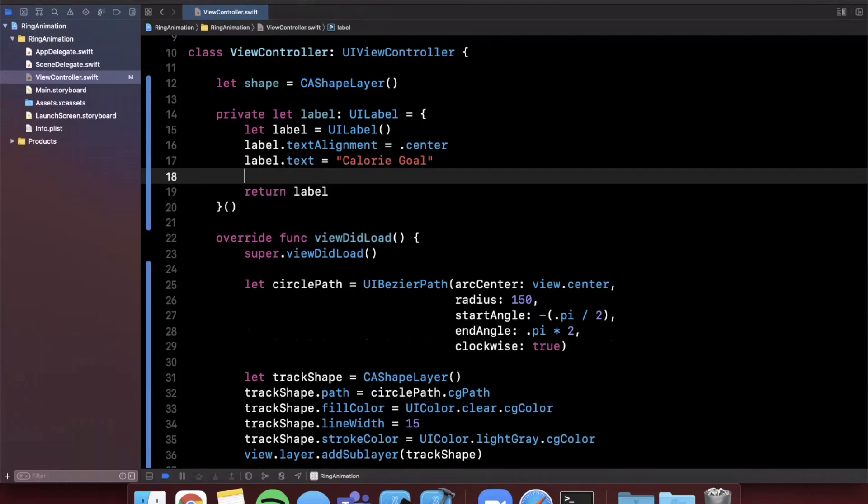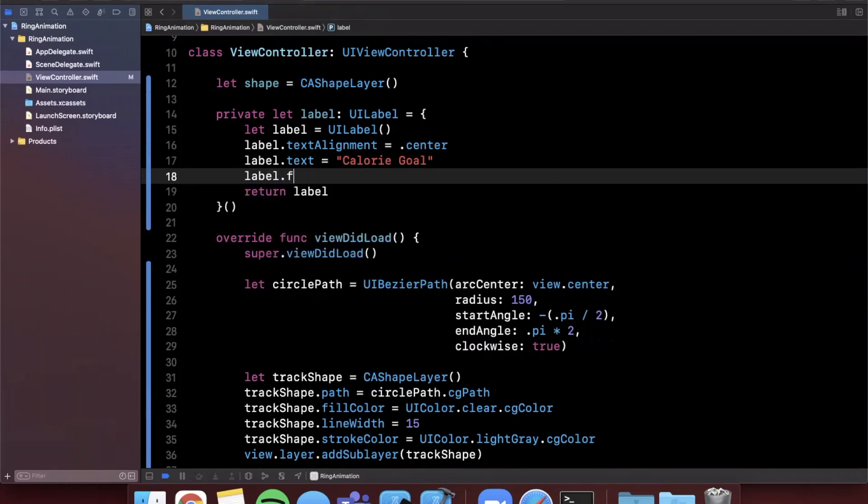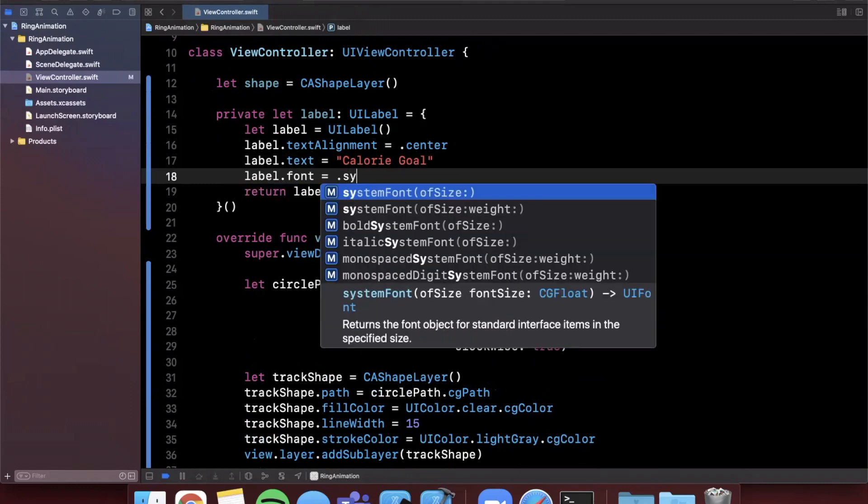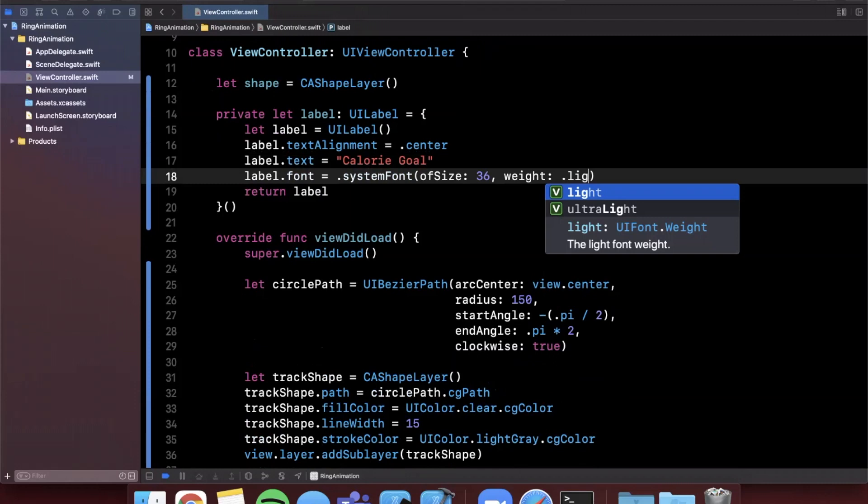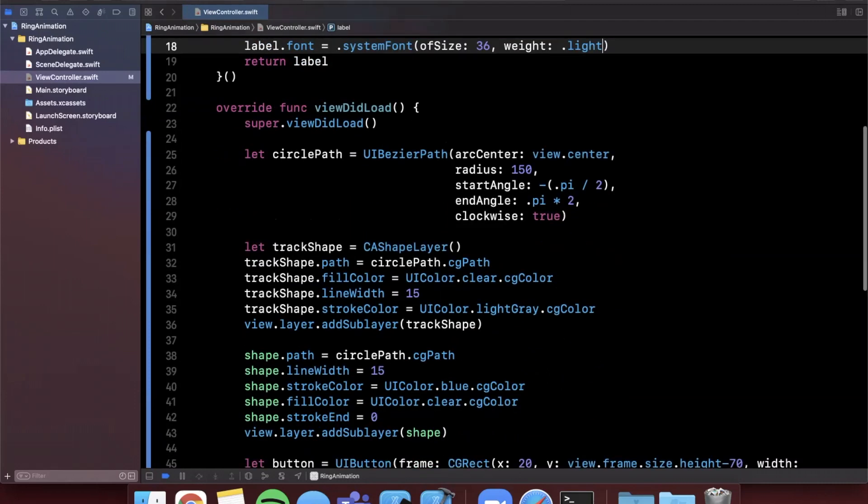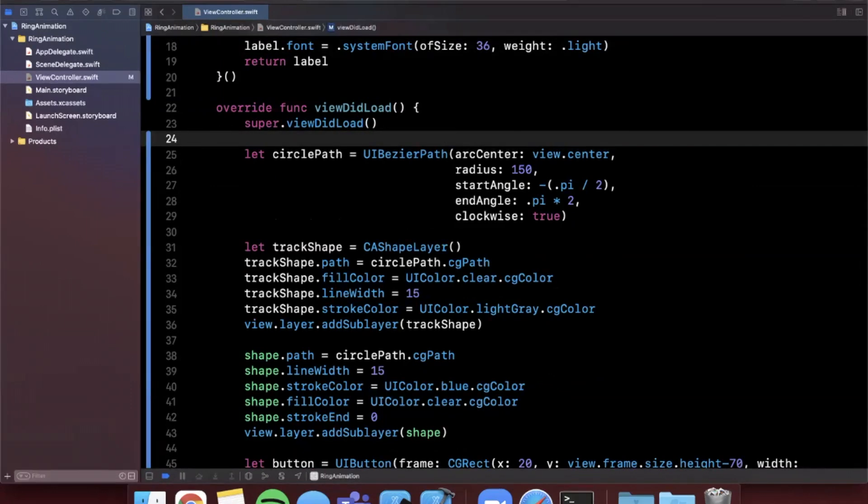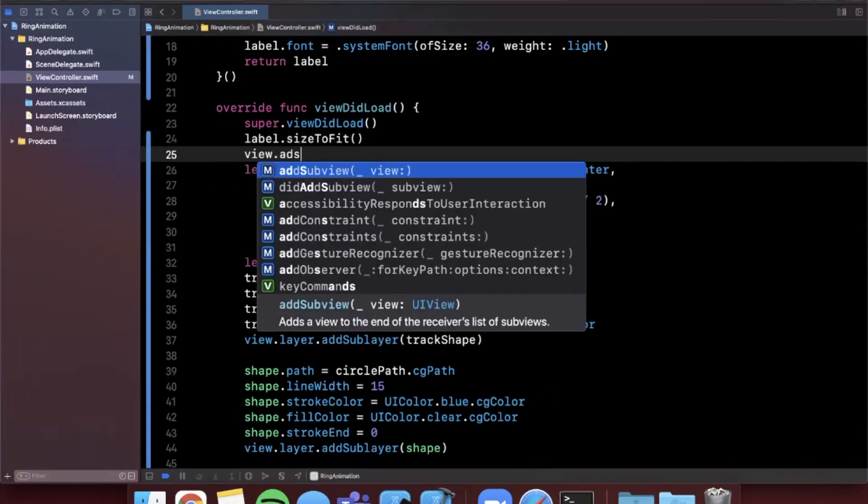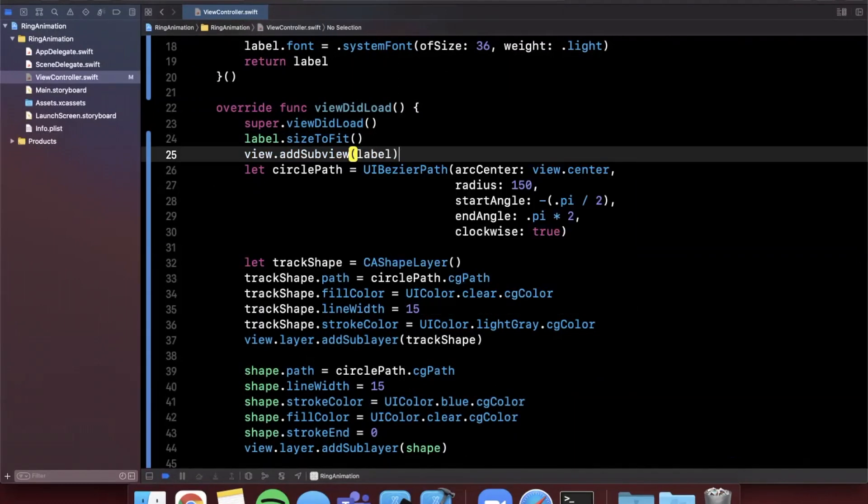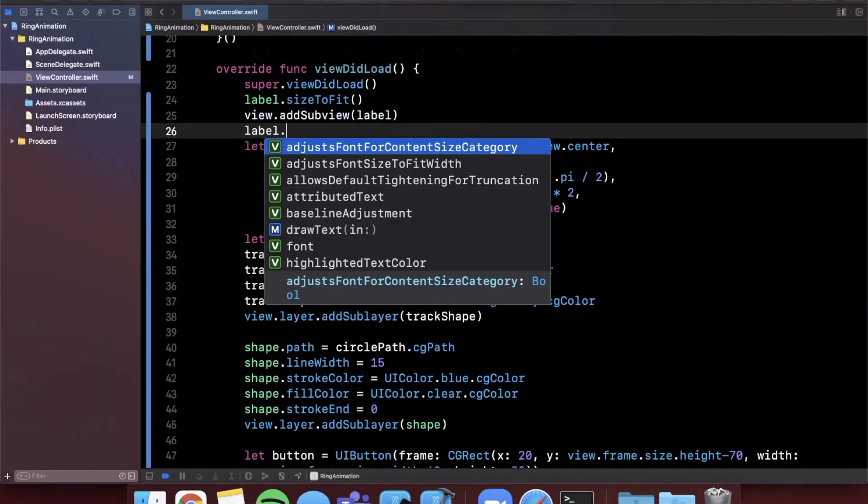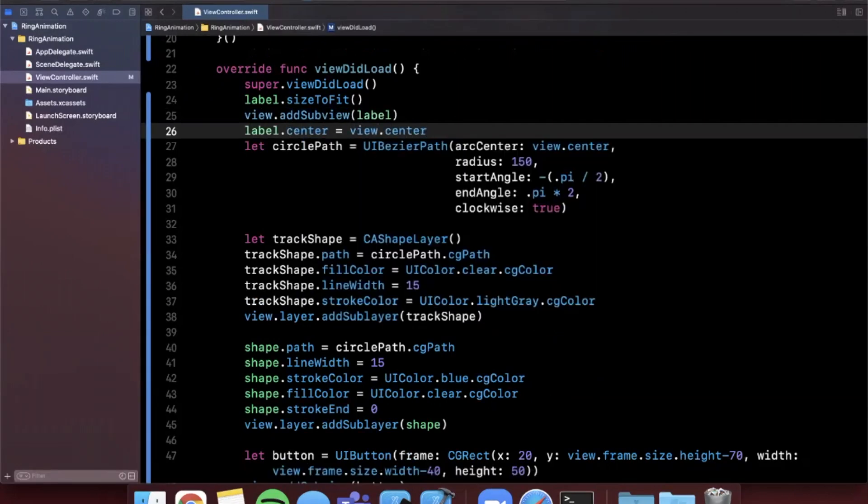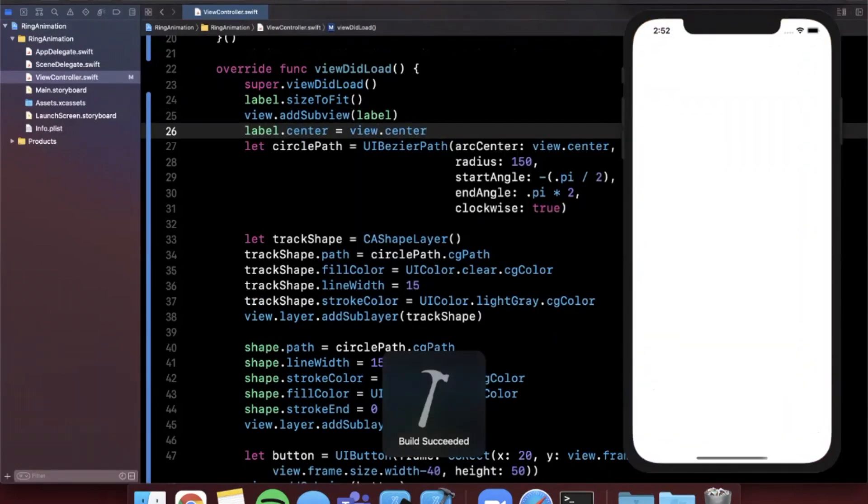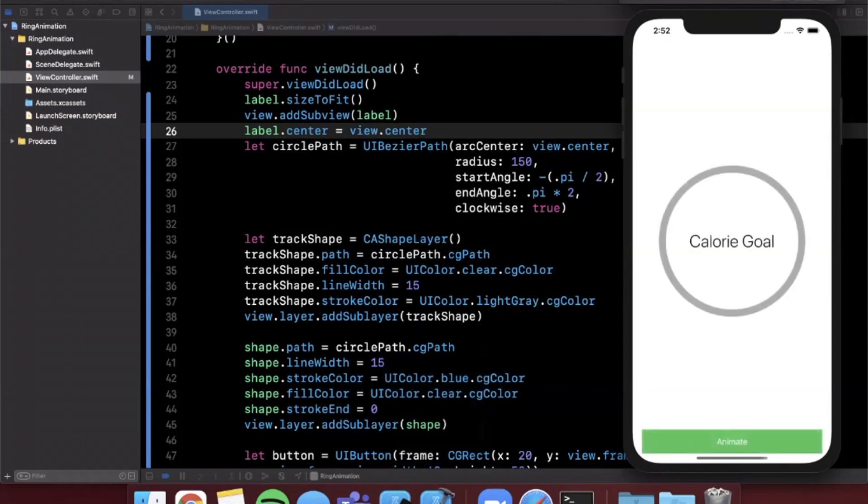In viewDidLoad we're going to say label.sizeToFit, we want to add the label to our view just like that and we're going to say label.center is view.center. Go ahead and hit command R to build and run, we should see our label here alongside our circle. If we go ahead and tap this, boom it fills it in and there you have it. That's how you can create an awesome animation with a CABasicAnimation and a CAShapeLayer to get this really cool radial dial looking component. I don't even know what we would call this, I think I like calling it a ring.